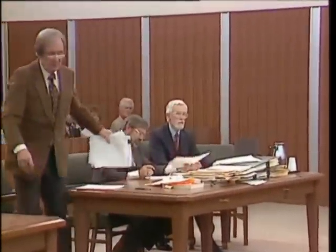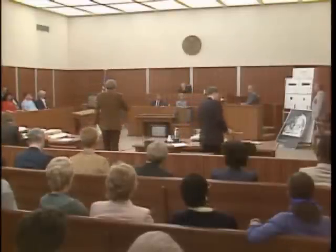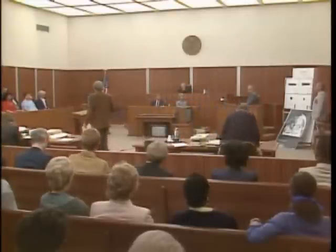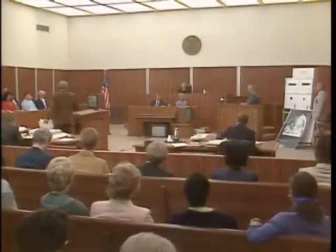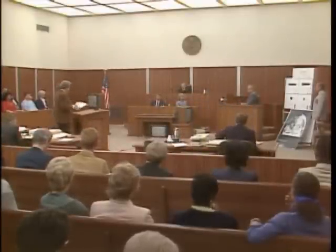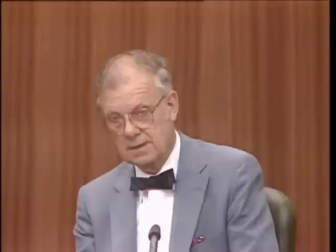Mr. Spence? Now, there are some serious problems with this autopsy, aren't there, Doctor? There are some problems with the autopsy, yes, sir. So let's be honest with the ladies and gentlemen of the jury and let's tell them what the problem was.